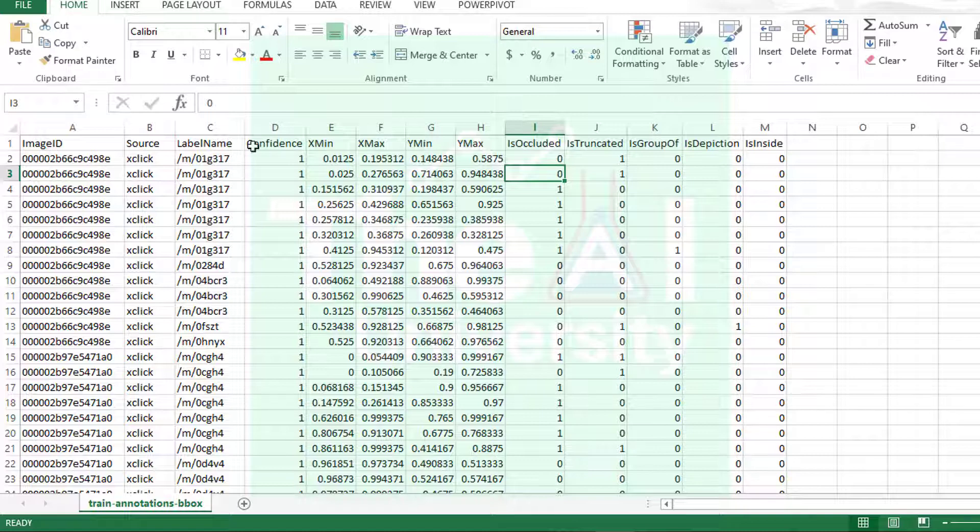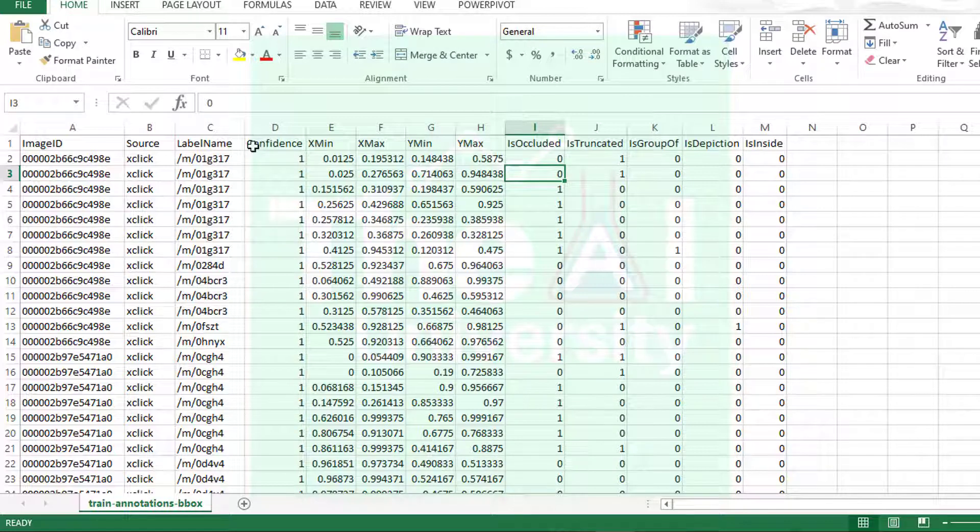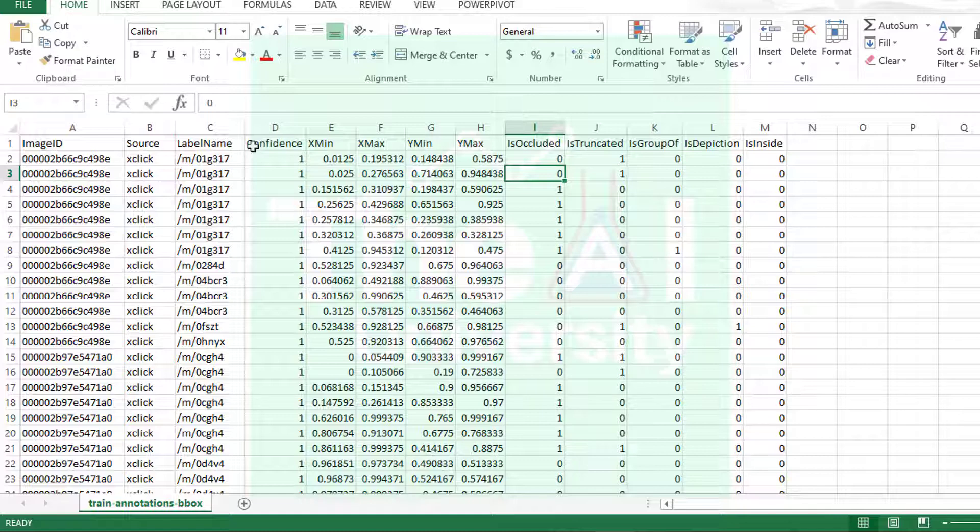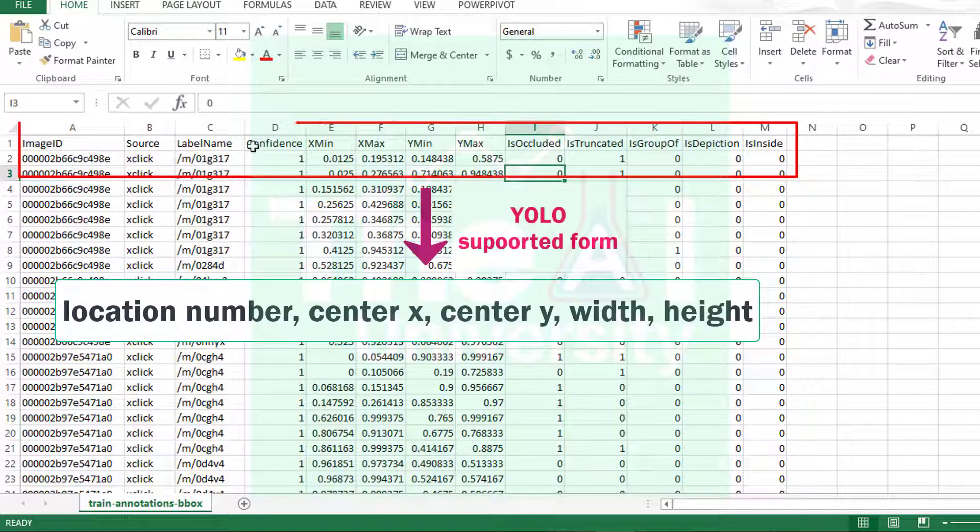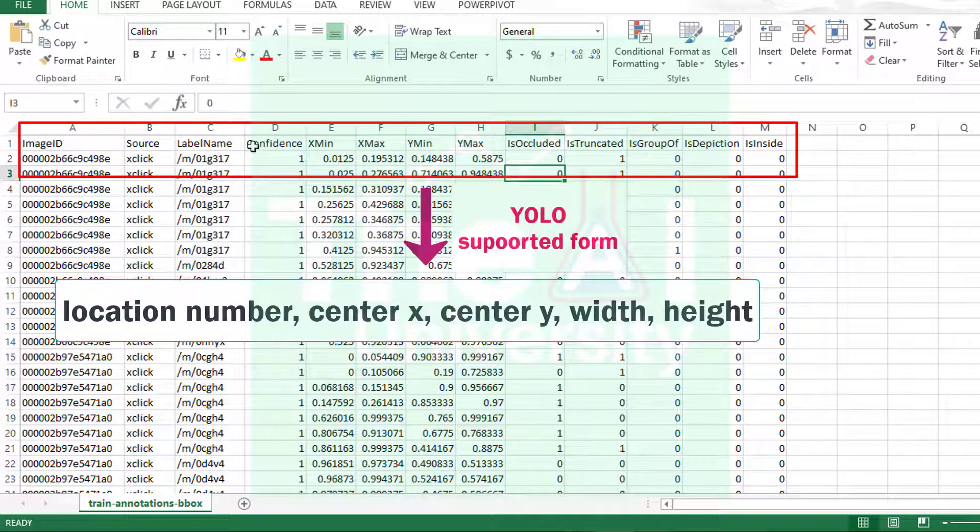Each individual line here represents one object of the image. It can be the case that there are objects that can appear more than once in a given image, hence same image ID can appear several times. Now as we know from previous video we need bounding box information in the form of center x, center y, objects width, objects height, so we will convert this information into YOLO supported form.